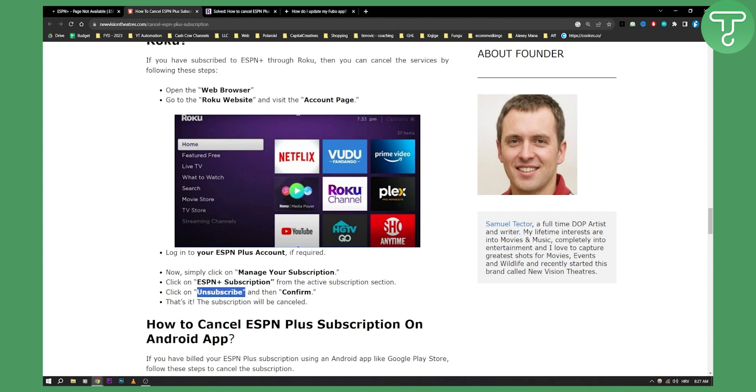So that will be pretty much how you can cancel your ESPN Plus subscription on Roku TV.